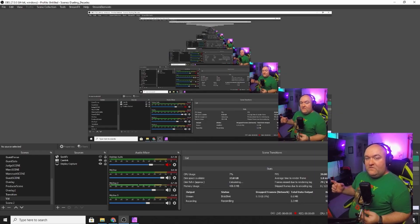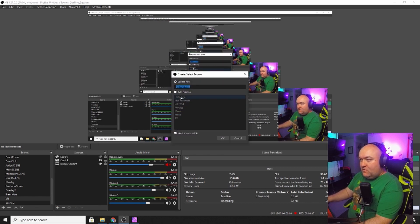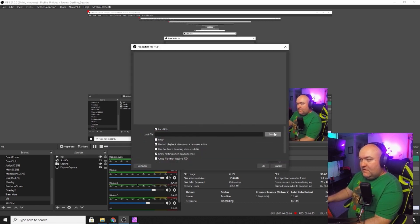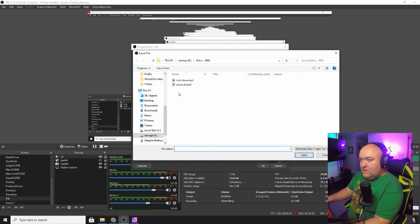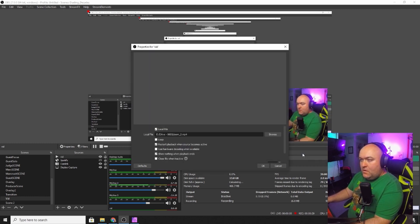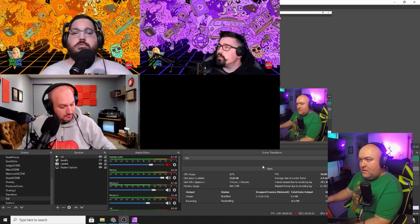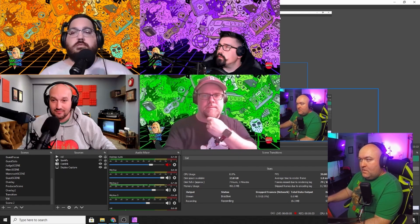The first thing we're going to need to do is take that Zoom video and create a scene just for it, full screen. So I'm going to add a media source — we're just going to call it "vid" because it doesn't really matter what you call it. It's only going to be something in here temporarily. Go searching for it — I've already got it up here. This is the file I'm looking for. And okay, boom, there it is.